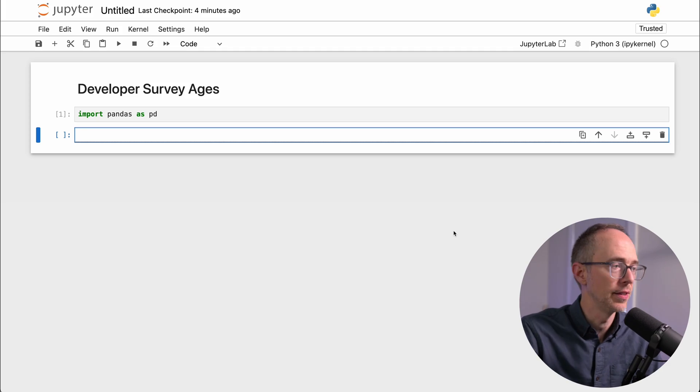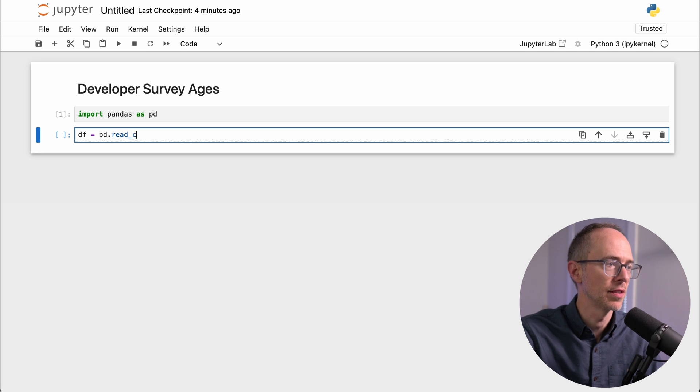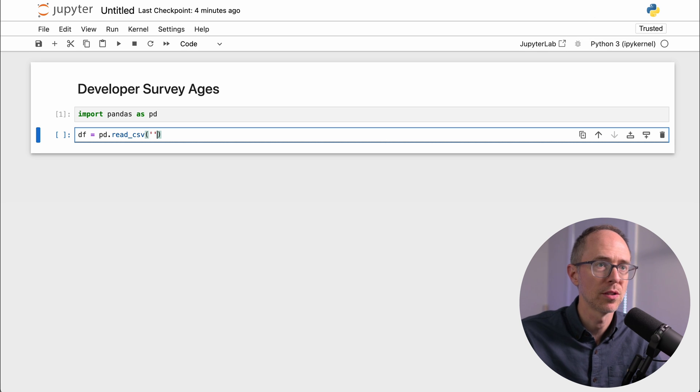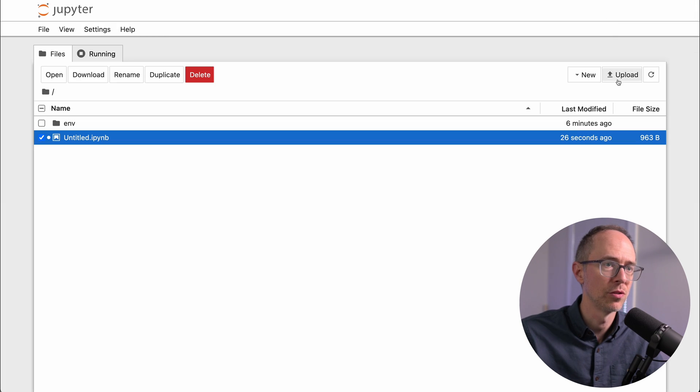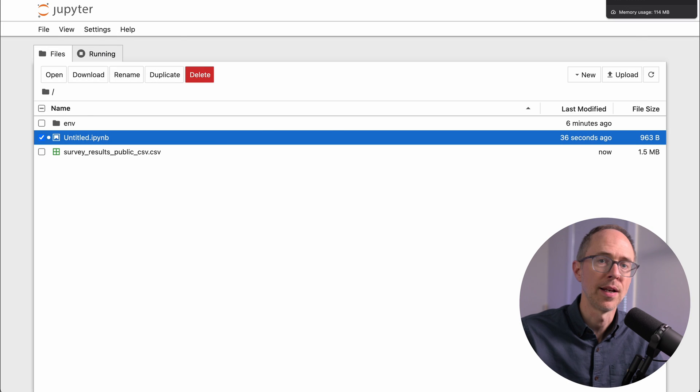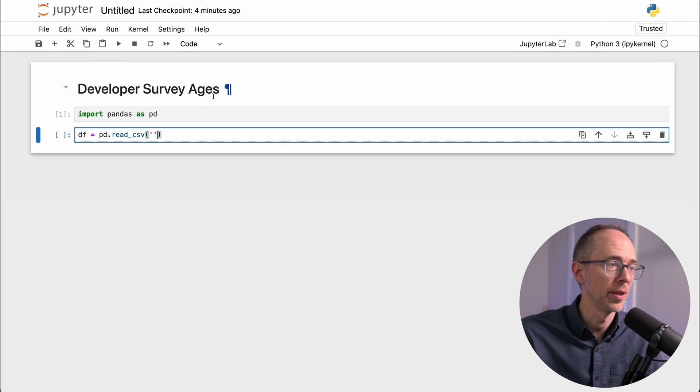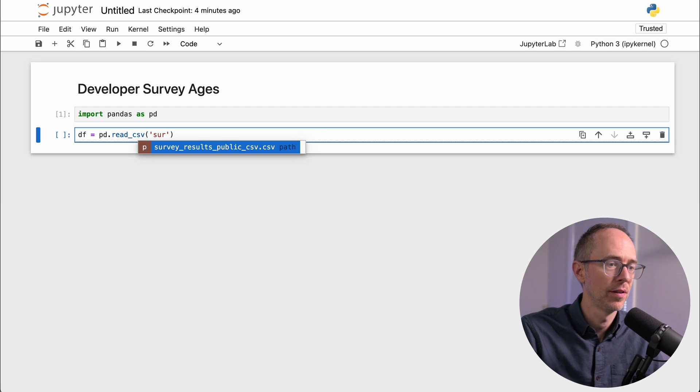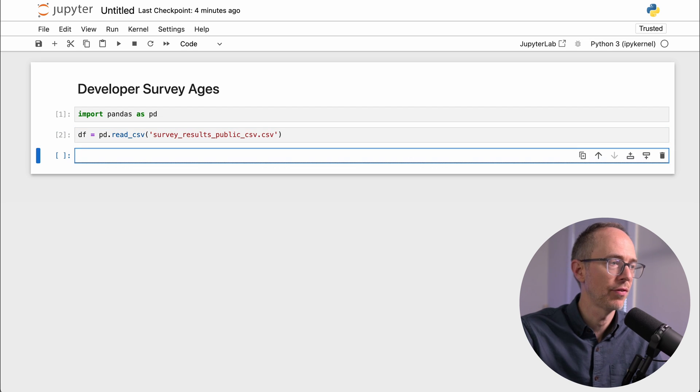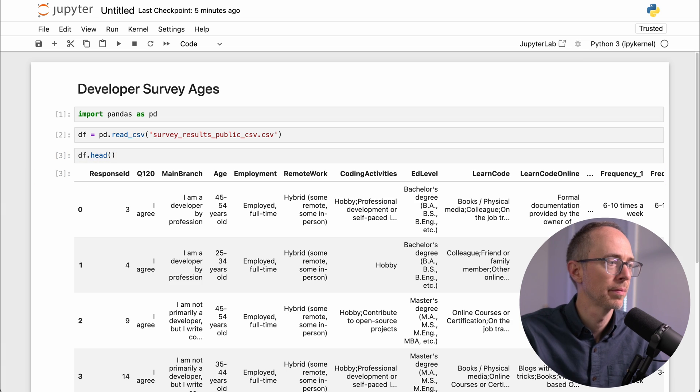Then I can create a data frame, so df equals pd.readcsv. Then I'll need my CSV file, which I haven't imported, so I can go back to that main screen, go to Upload, grab this CSV document, and now that's available for me to use. So I can just say sur tab, and there's my CSV. So create that data frame. Now df hid to get the first five rows.